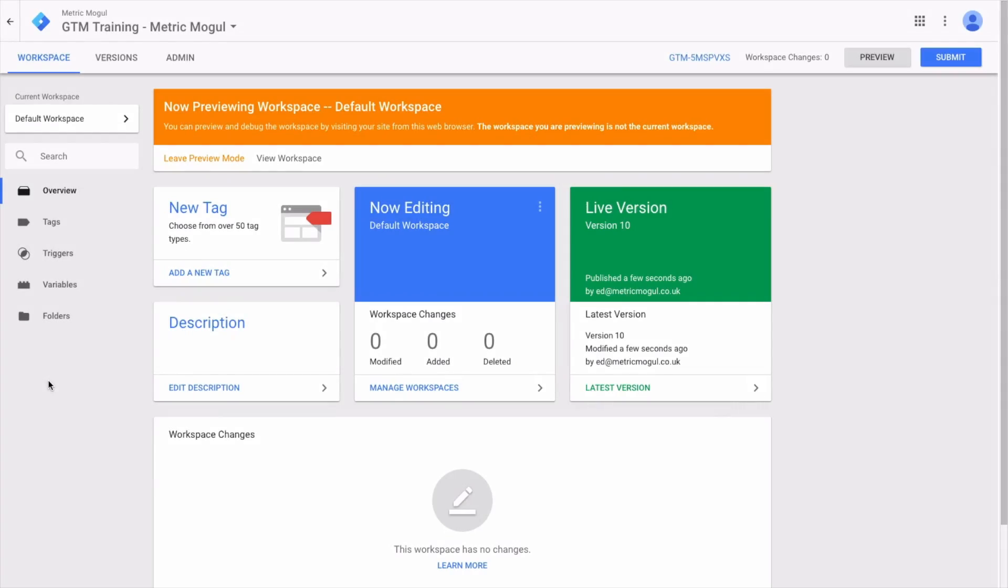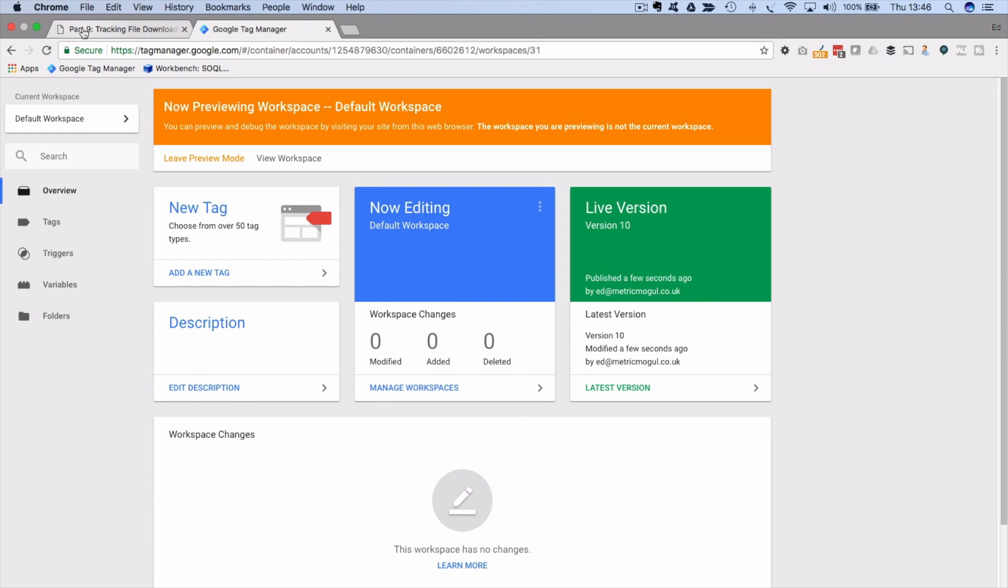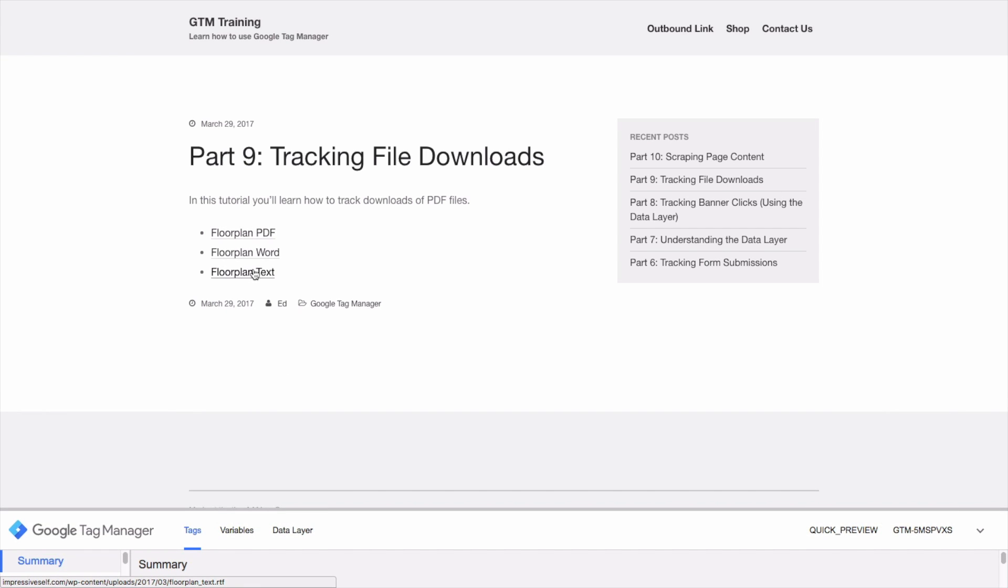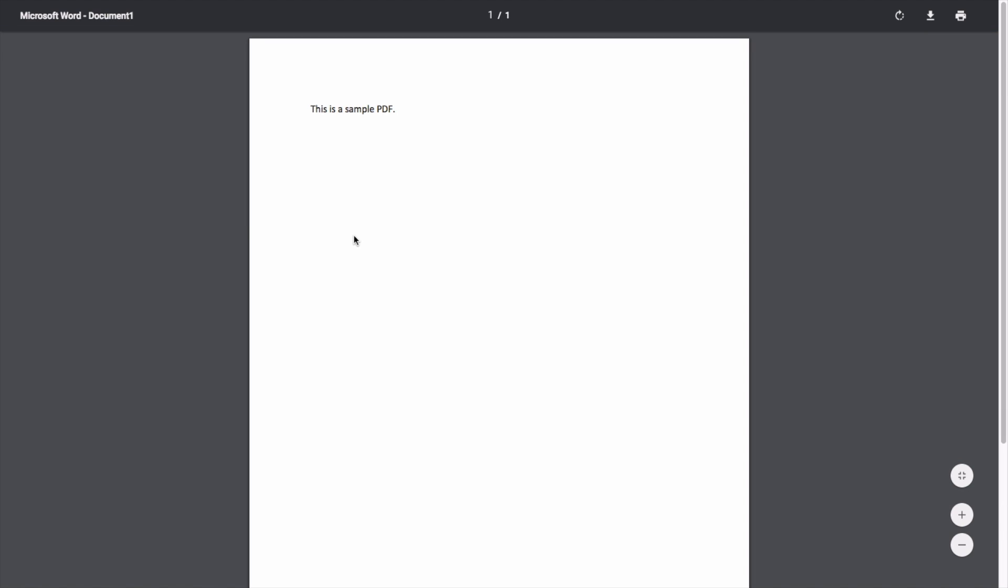The way we track file downloads is actually very similar to the way we track outbound links. Here on this test page, I've got three examples of files: one's a PDF, one's a Word document, and one's a text file. They're all potential downloads, so if someone clicks on it, it opens up a new file and there is the download.